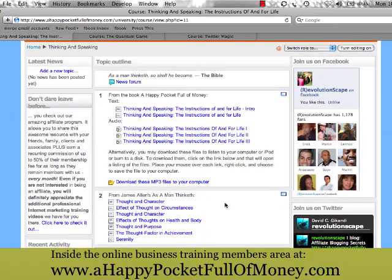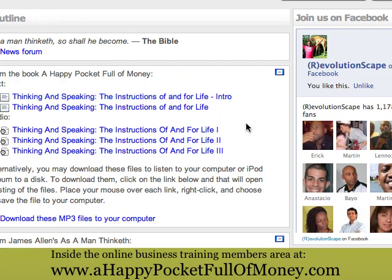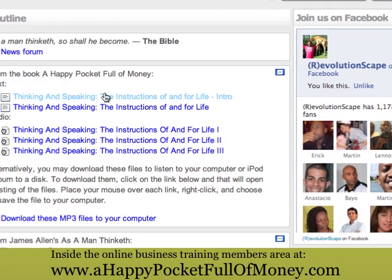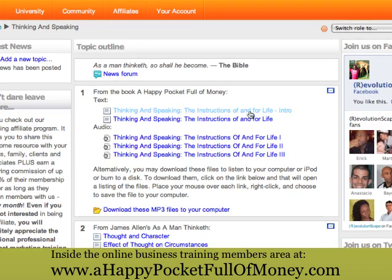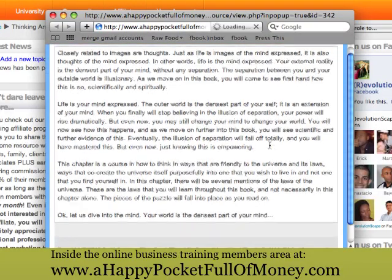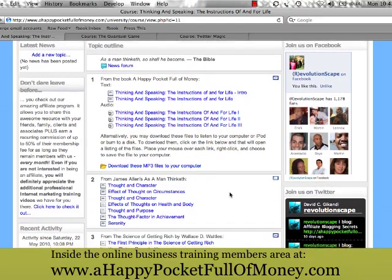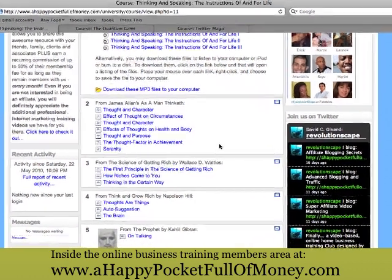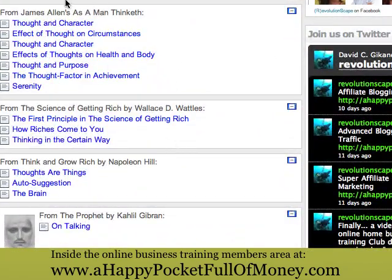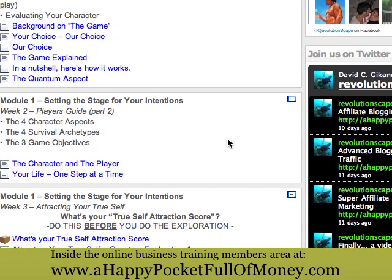I just want to show you one or two examples of courses within the personal development field. This one is from the book 'A Happy Pocket Full of Money' — the chapter on thinking and speaking. We have text versions that load in a pop-up for you to read. Over here if you click on the audio it will play right there, or you can download the audio files to your computer for use in your car, iPhone, or something. We also have material from 'As a Man Thinketh,' 'The Science of Getting Rich,' and 'Think and Grow Rich.'